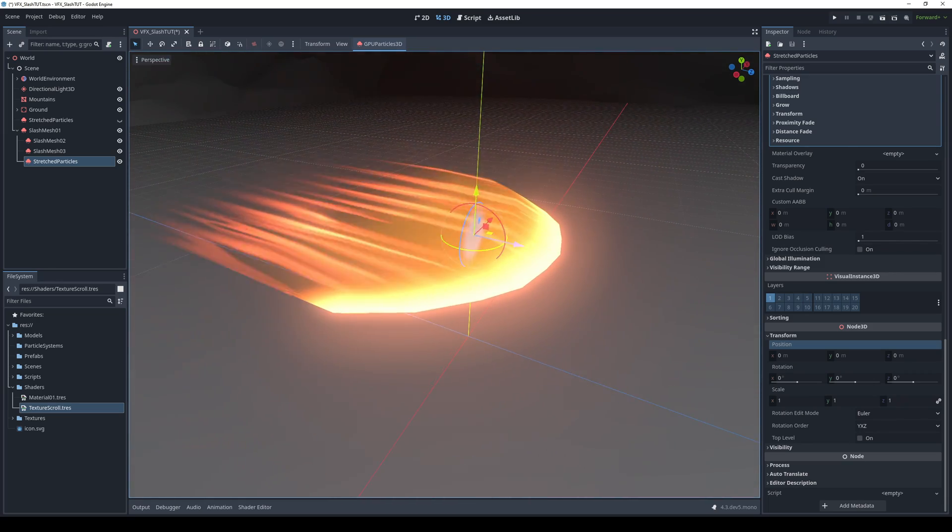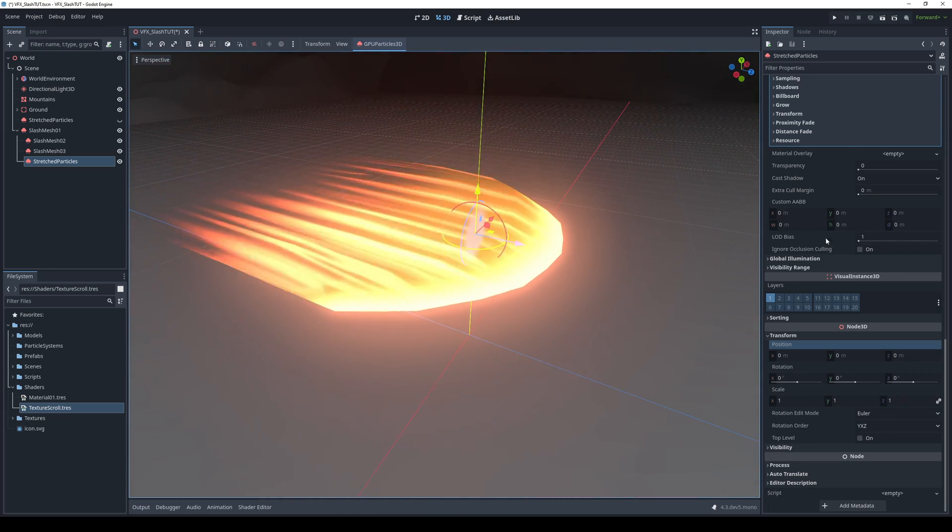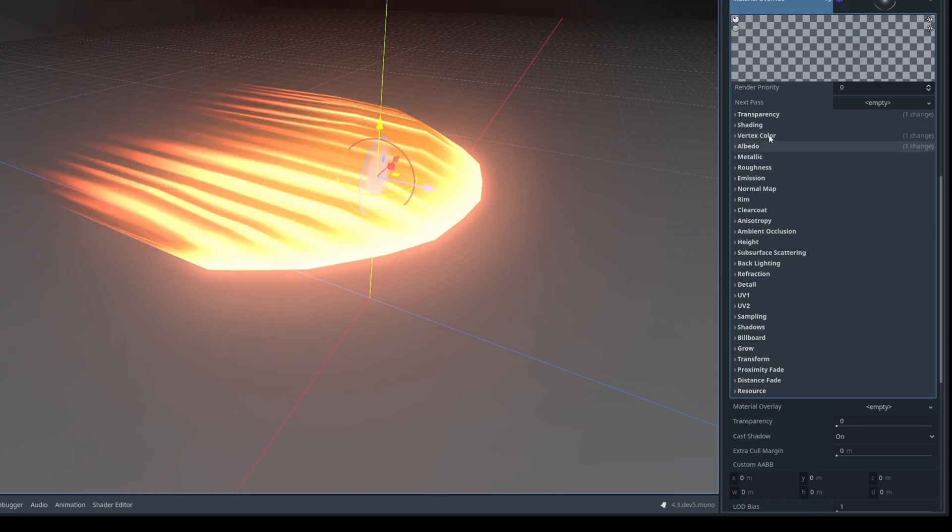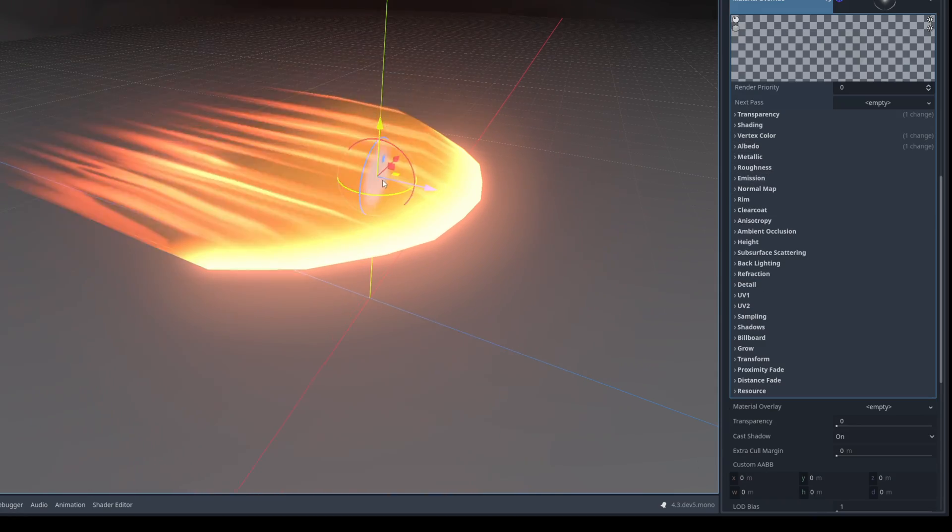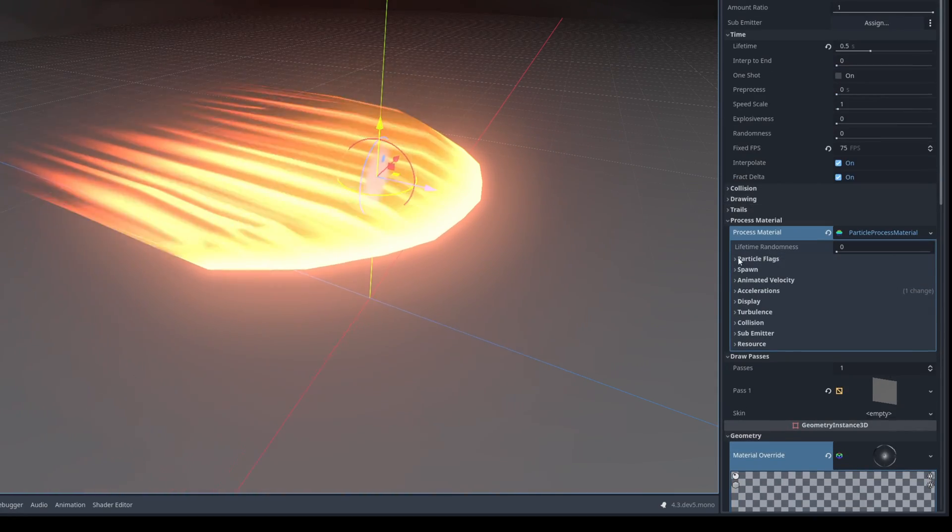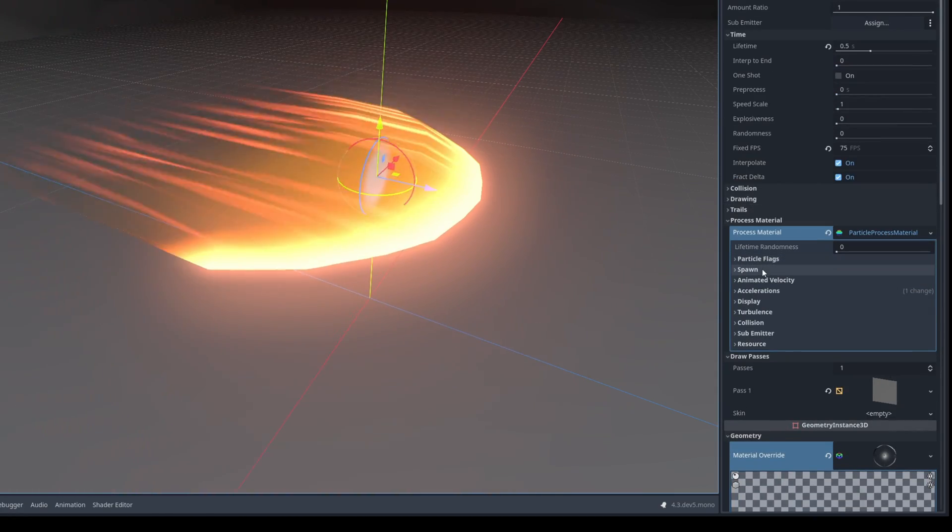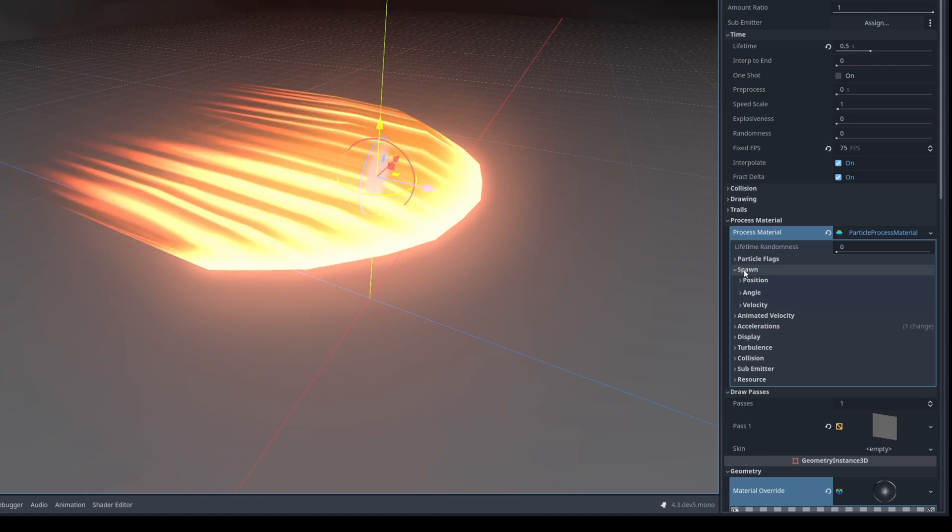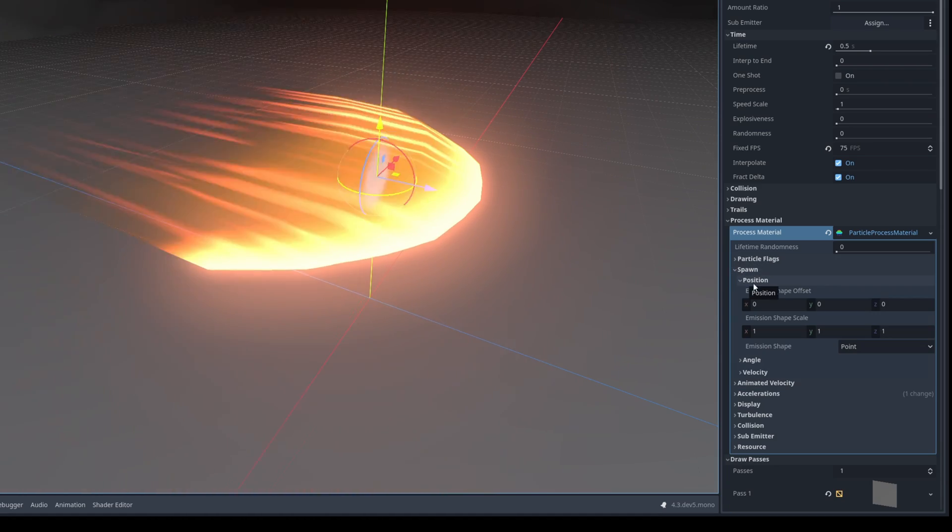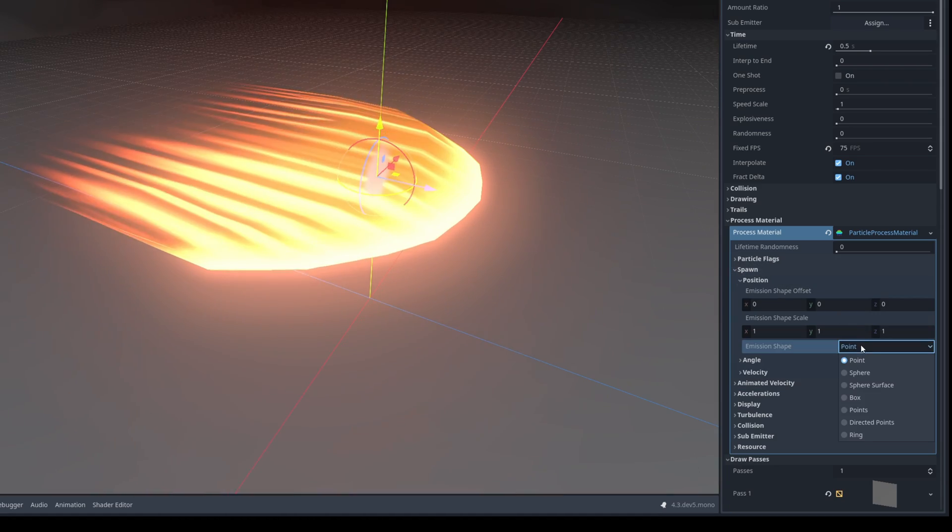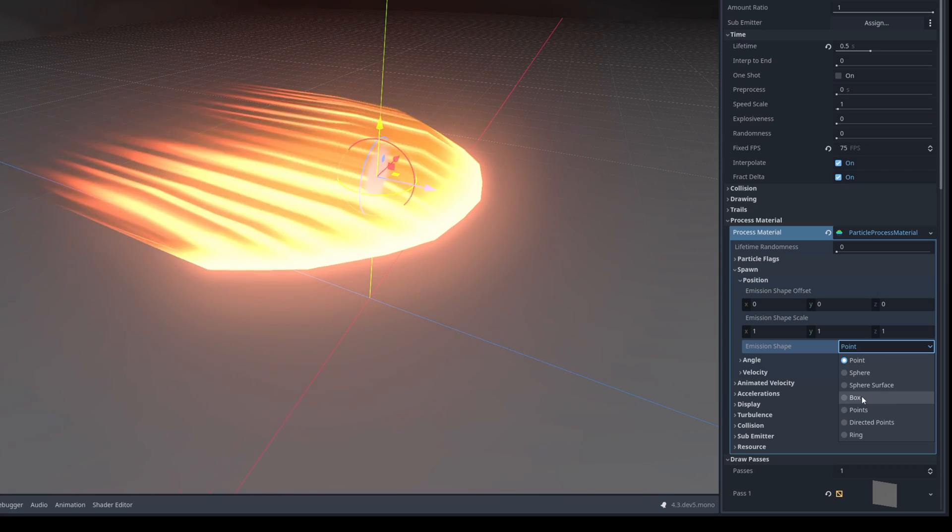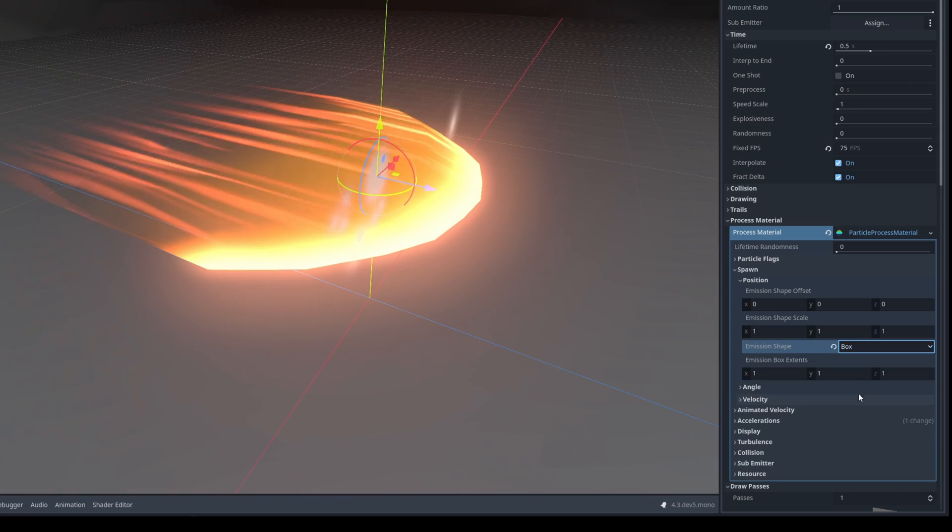And now the idea is that these particles go really fast in the opposite direction of the slash. We want them to be stretched and we want them in a certain area. So up here on spawn, on position, we can say the emission shape is a box. And as you can see they are spawning in the cube shape.